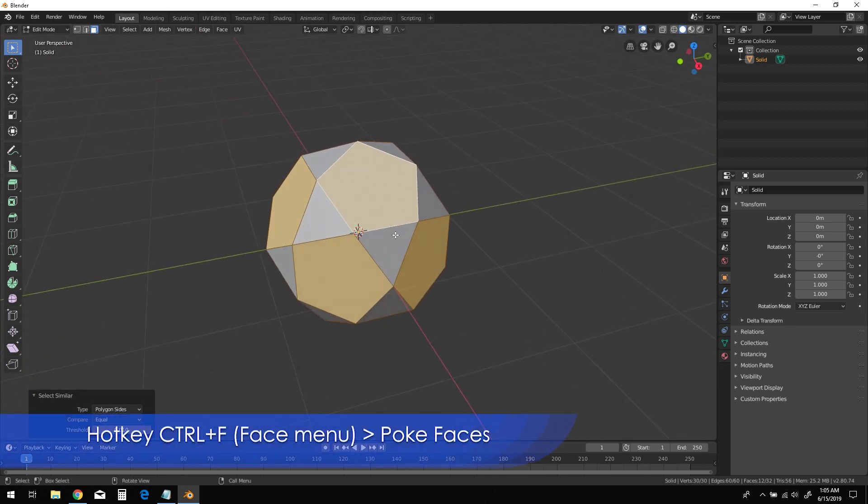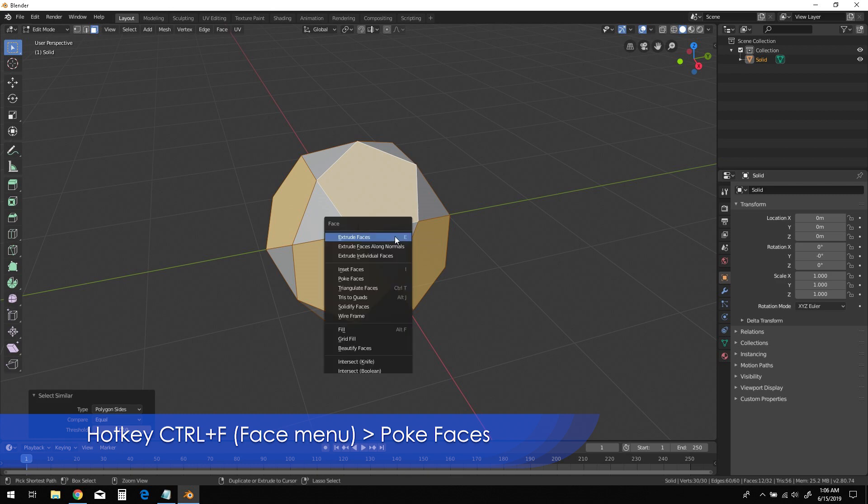Now press Ctrl-F to bring up the Face menu. Choose the Poke Faces option.